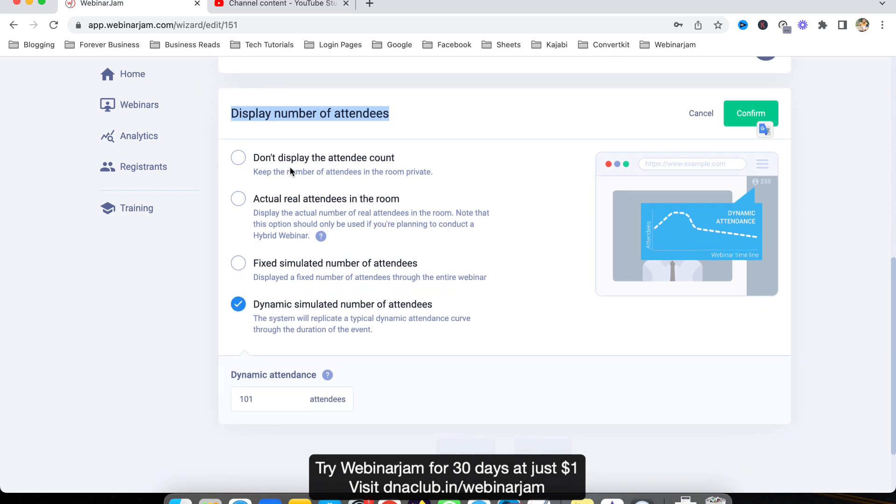From here it's giving us four options. One is don't display the attendees count. Second is actual real attendees in the room, which means if this webinar is the exact replica of a previously done webinar in WebinarJam.